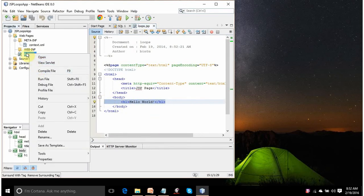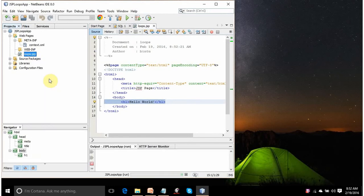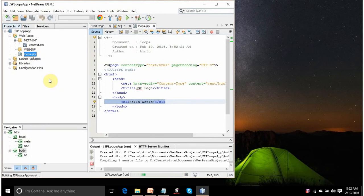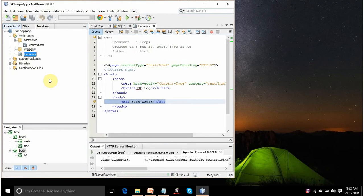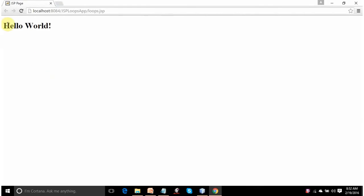Let's check it. Right-click on the file and select the Run File option. It will initiate the browser and give you the output. Internally, it is converted into Java servlets, and then HTML code is generated after compiling the servlets. You see the output: Hello World.